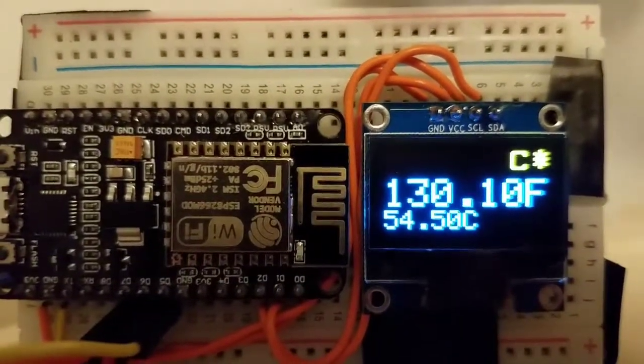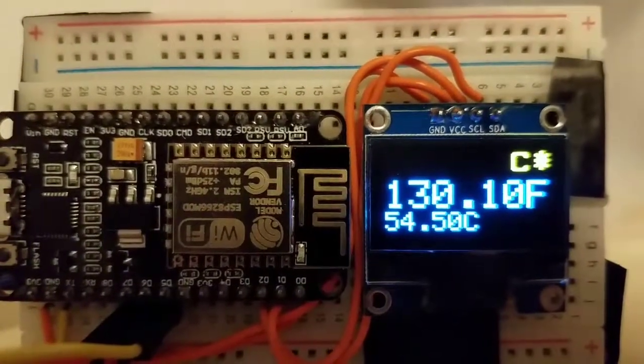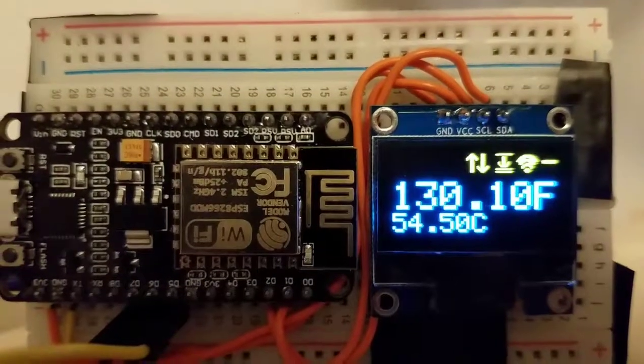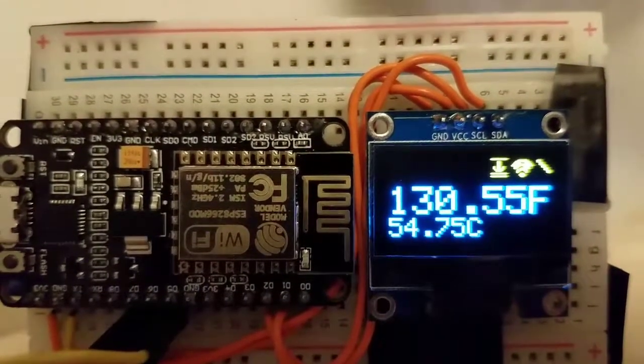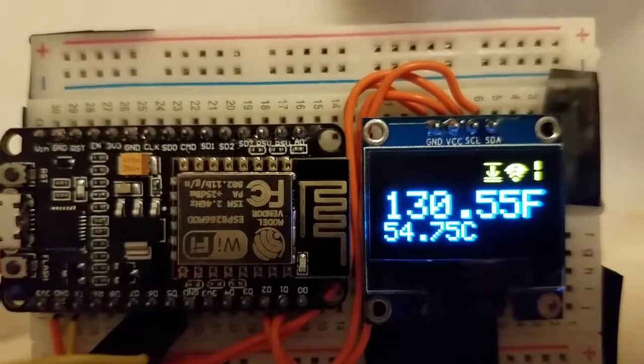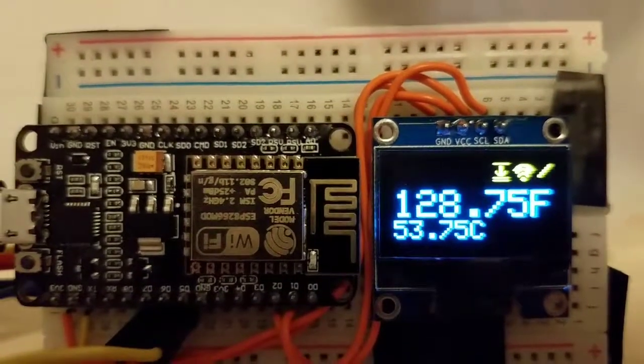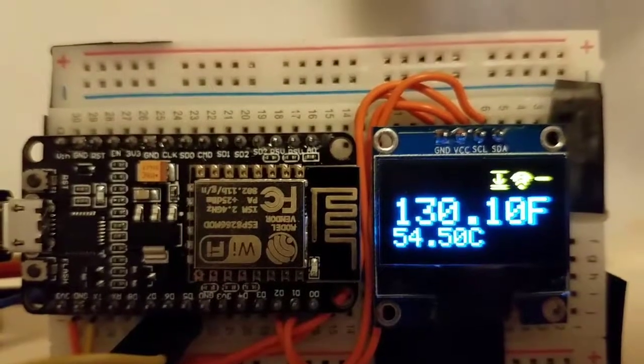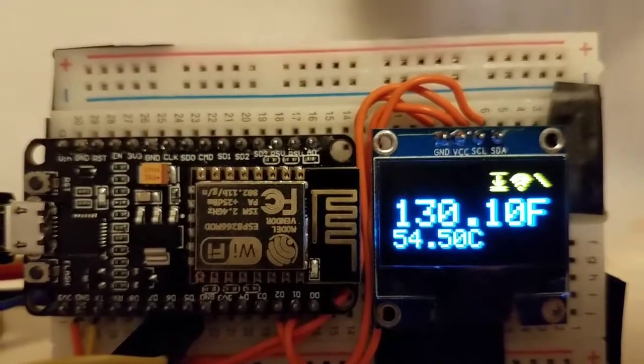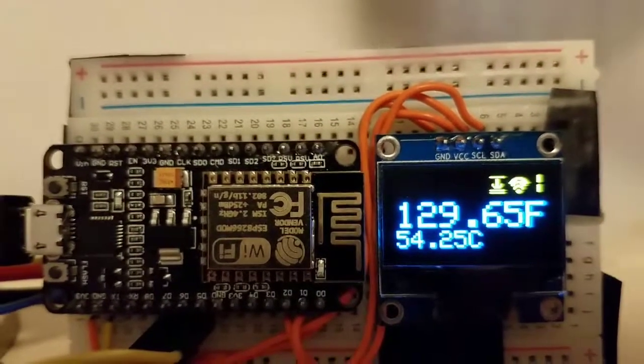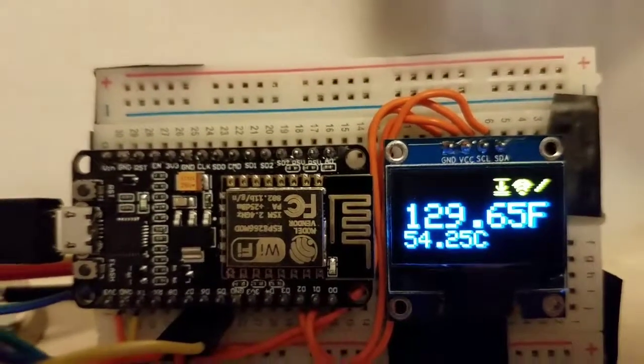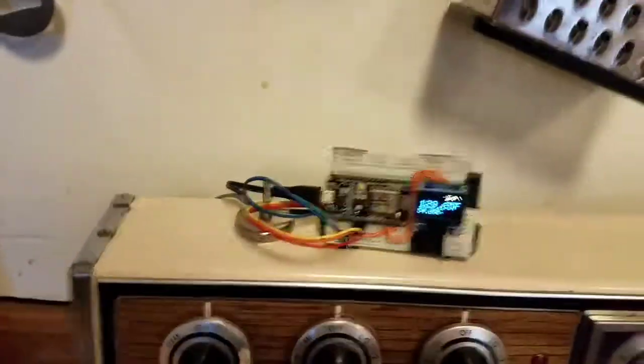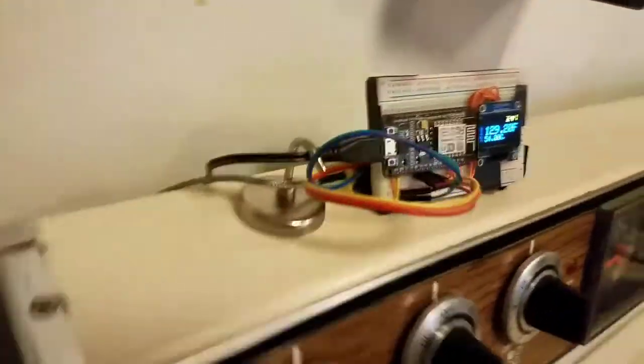You see that C means connecting to the Wi-Fi, so you can actually tell when it's connecting or what it's doing. Then it takes the first couple readings.